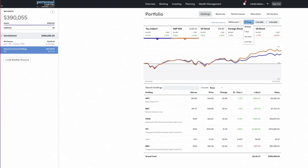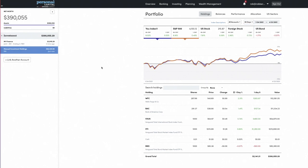You can also look at longer time periods, and up here it shows you performance relative to the S&P 500. They calculate what they call the U-Index, which is effectively your portfolio's performance. So that's a great way to see what you're invested in.